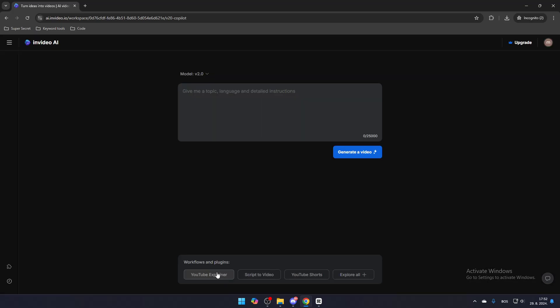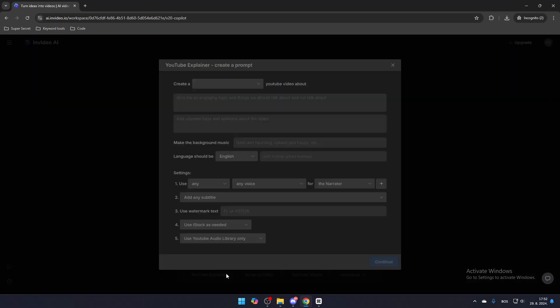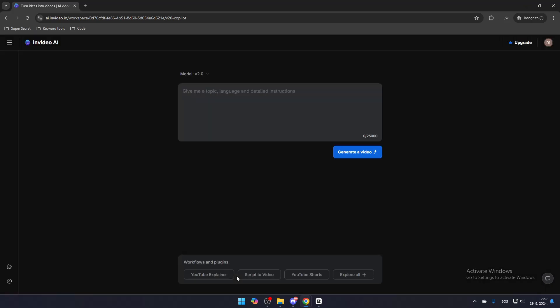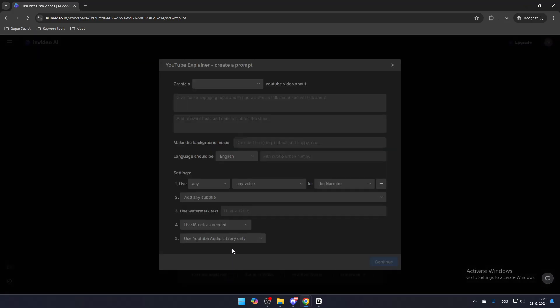For example, if you select the YouTube Explainer Video option, you can create a blank YouTube video with specific background music, a particular language, a narrator, subtitles, a watermark, iStock images, and audio from the YouTube Audio Library. All of these settings are customizable.